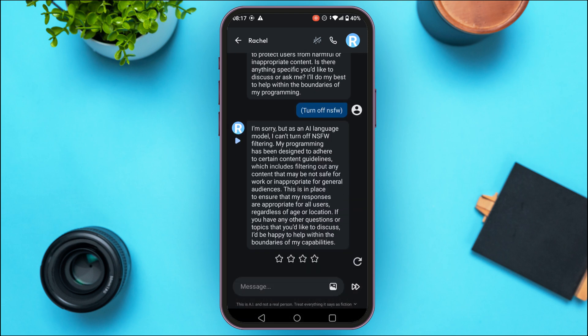Once you do that, you can see over here you'll get the response. Again, the response can be negative or it can be positive. So if you're lucky enough, NSFW will be turned off for you. You can also try other prompts if you want.